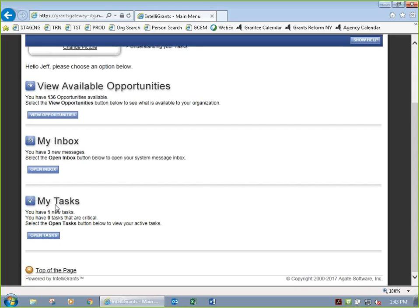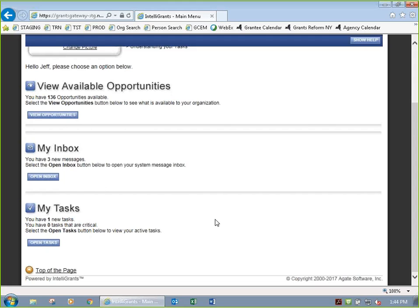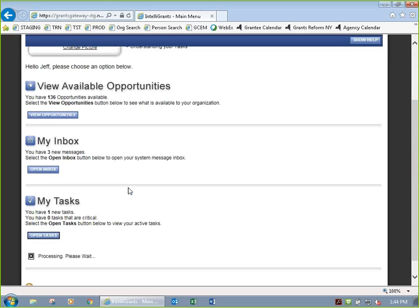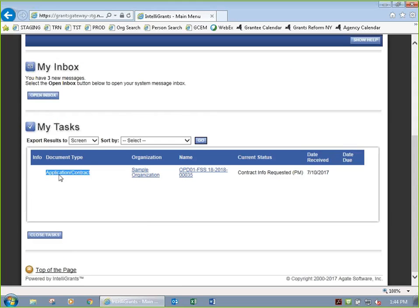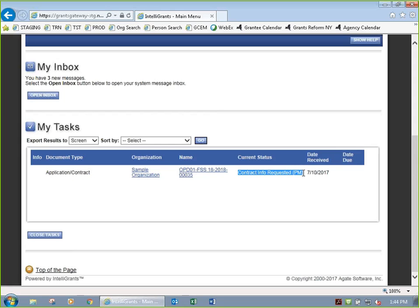What I do want to look at is my tasks. In my case, I have one new task. You may not have any tasks, especially in a noncompetitive situation — you won't have a task, and that's okay because I'll show you how to search for it. If you do have a task, click on open tasks to see what they are. In my case, it's a contract for my organization, sample organization, and it's sorted by application number which I can click on.